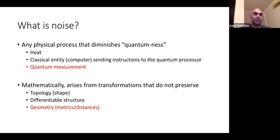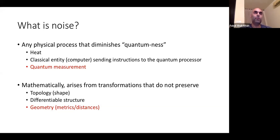Most models of noise would have to deal with three things: topology, differentiable structure, and geometry of the mathematical spaces for quantum and classical worlds. If these three aspects are violated by a transformation, then you have what we call noise.